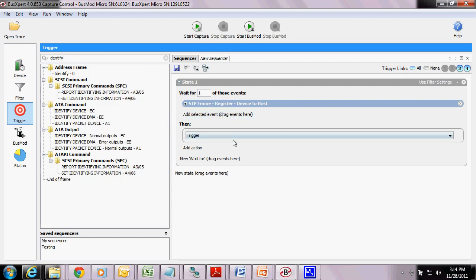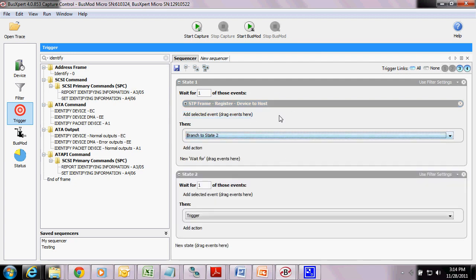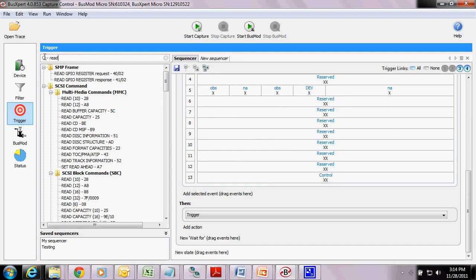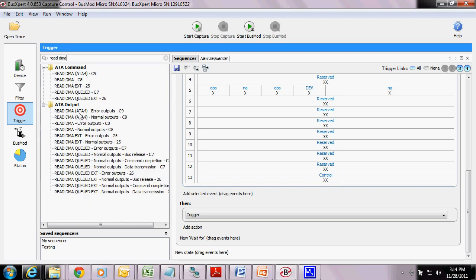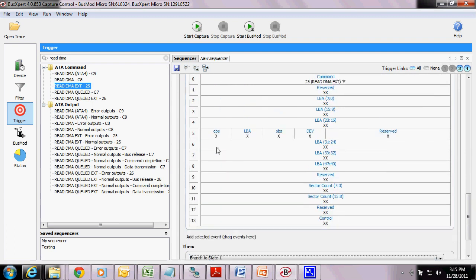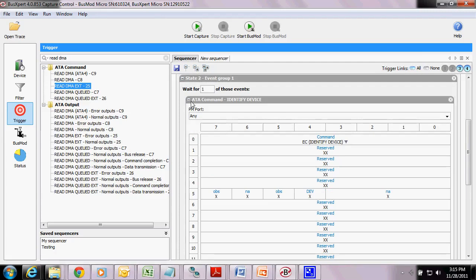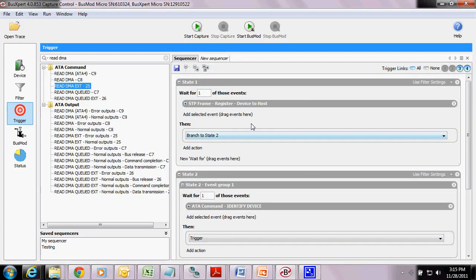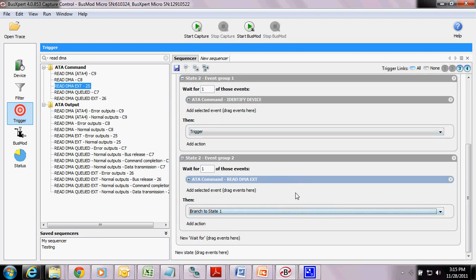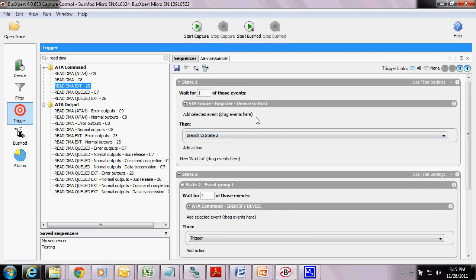So after seeing this Register Device to Host, I want to go to a new state. Here's an 'if' and a 'then.' If we see this Identify Device command, I want to trigger the analyzer. Otherwise, let's put an else — if we don't see this Identify Device, else if we see a Read command — a Read DMA. Otherwise, if we see a Read DMA command, we want to go back to state 1. So to count this off: first we look for a Register Device to Host; once we see it, we go to state 2. If we see an Identify Device, then we trigger. Else, if we see a Read DMA, we go back to state 1. Let's do a quick trace and see how that looks.